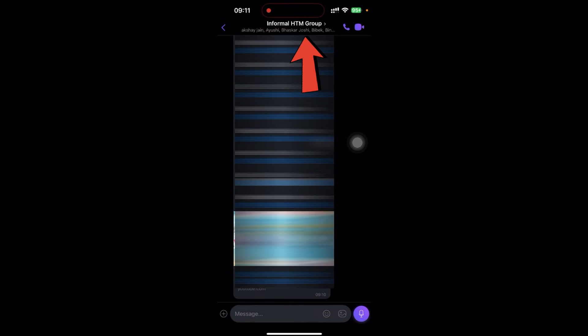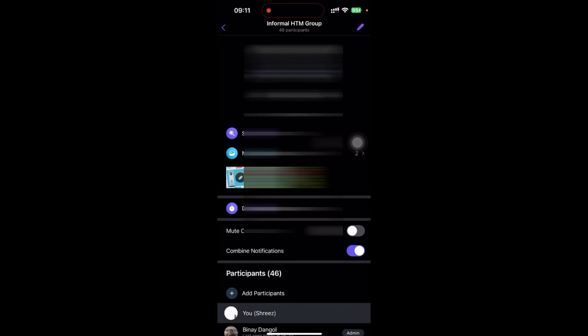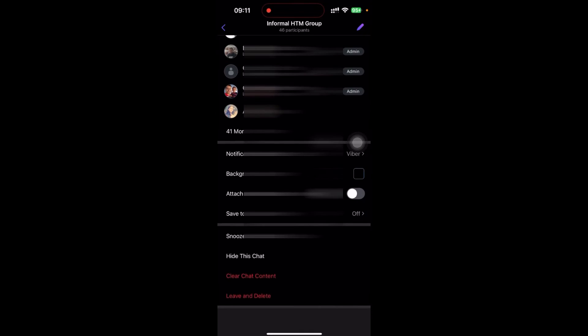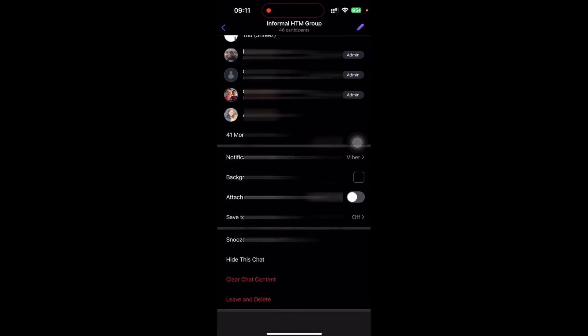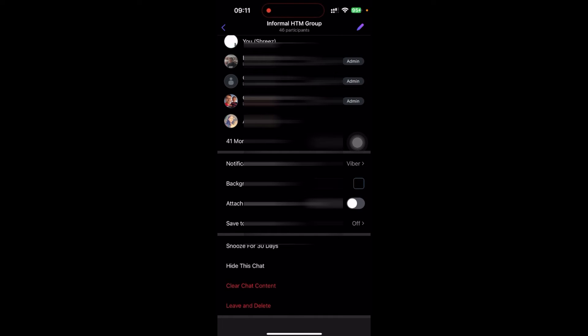Just click on the top title and you can see the details here. Just scroll down and in the last section you can see 'Snooze for 30 days', 'Hide this chat', 'Clear chat content', 'Leave and delete'.